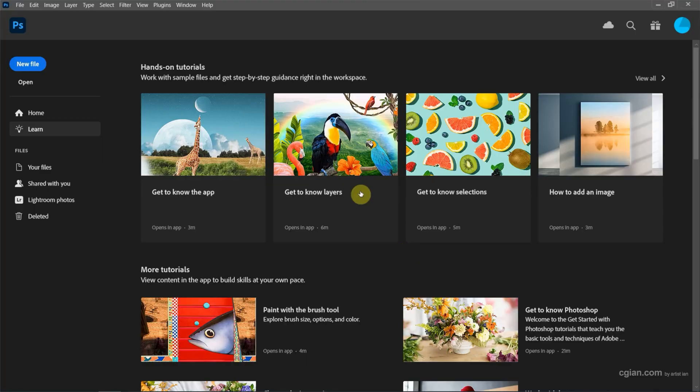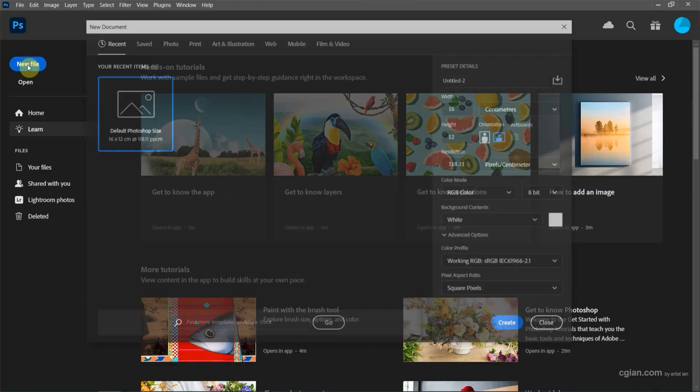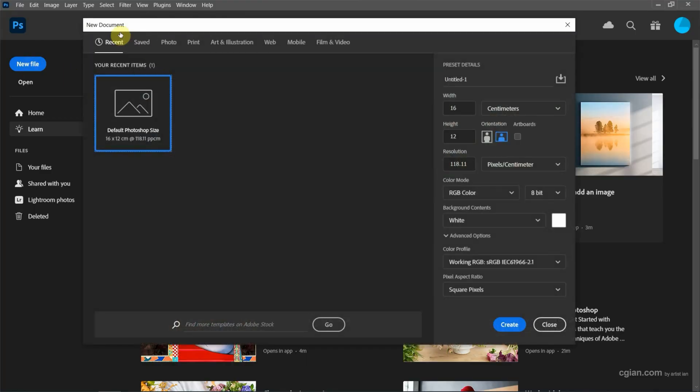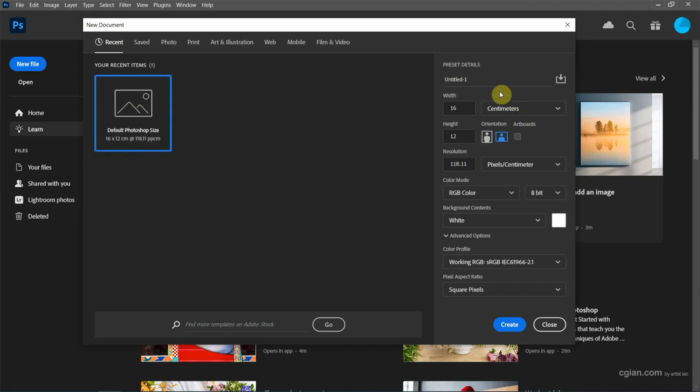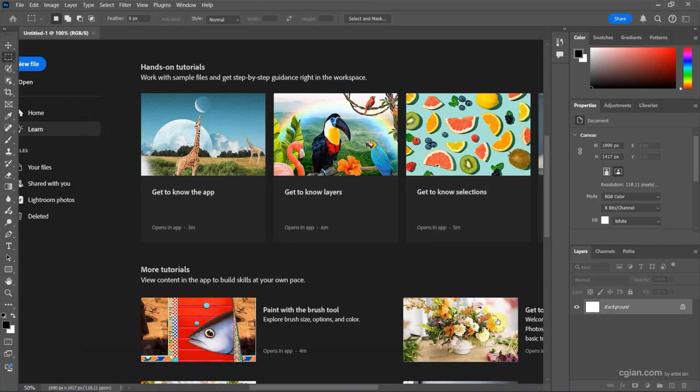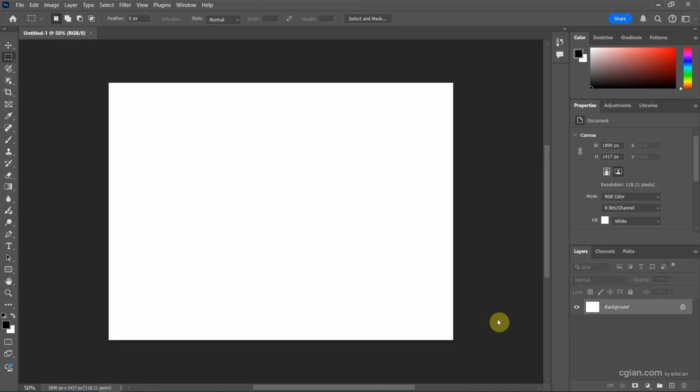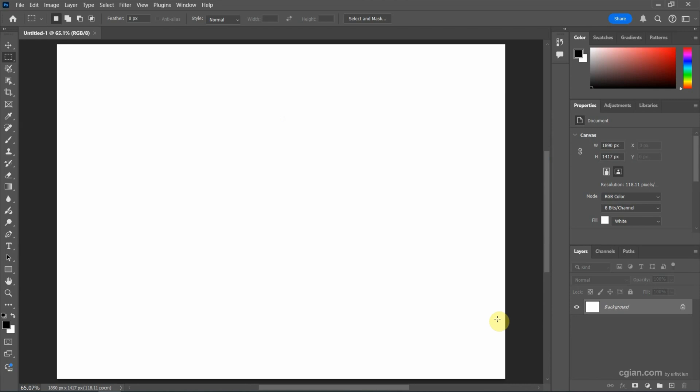After starting Photoshop, we can go to new file and create a new document. I will use this preset and keep this setting and create new documents. I press Ctrl+0 to fit.